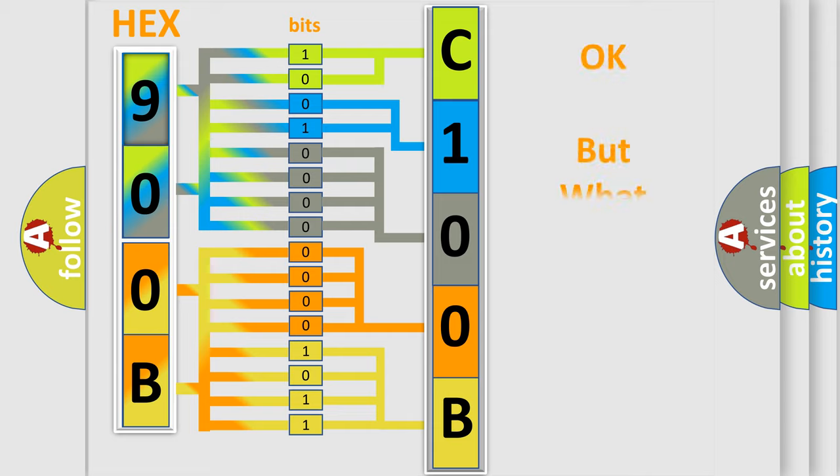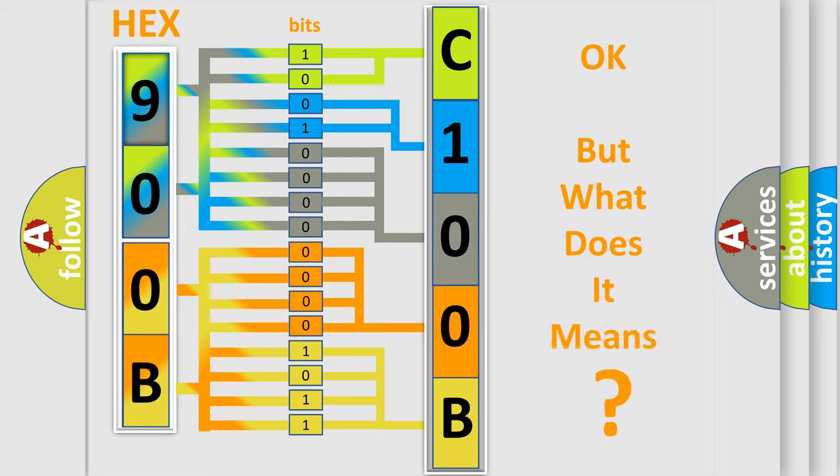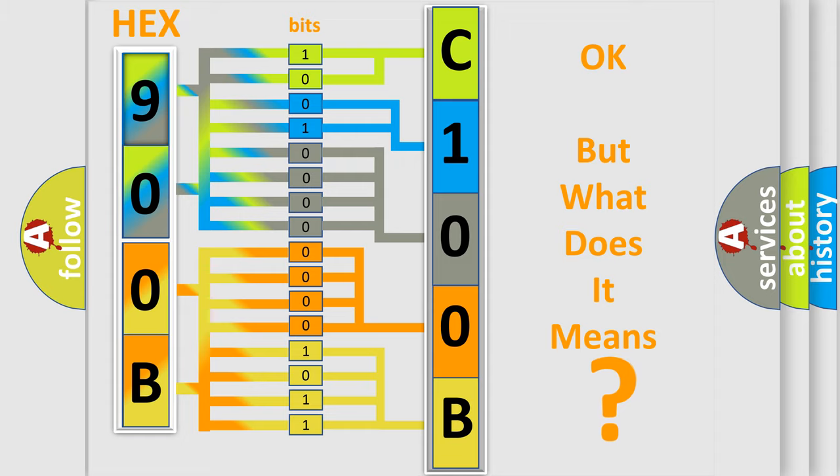The number itself does not make sense to us if we cannot assign information about it to what it actually expresses. So, what does the diagnostic trouble code C100B12 interpret specifically, FIAT car manufacturers?